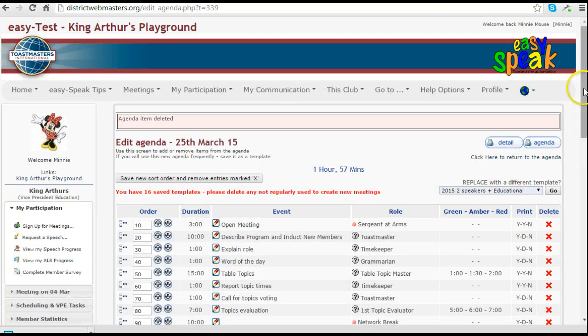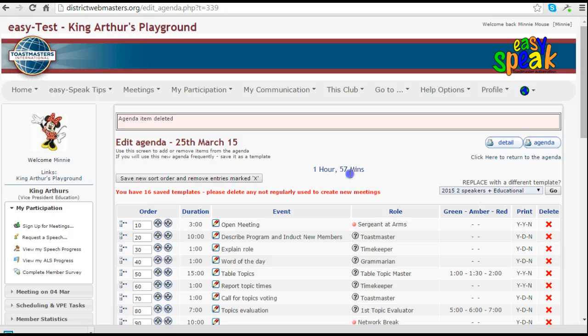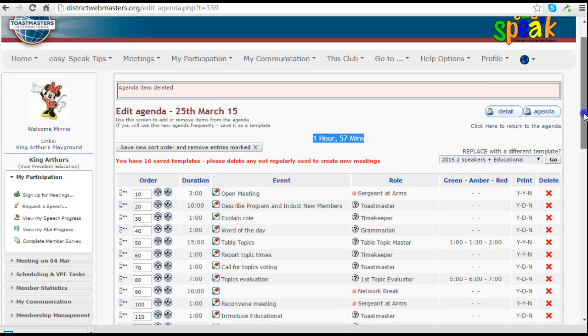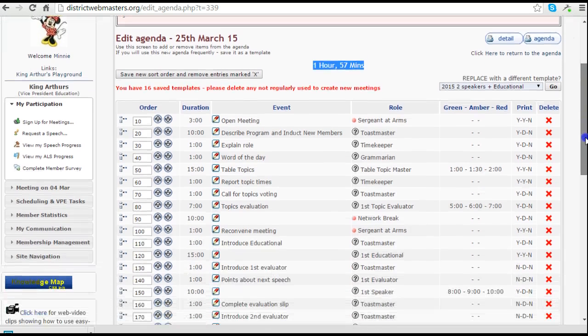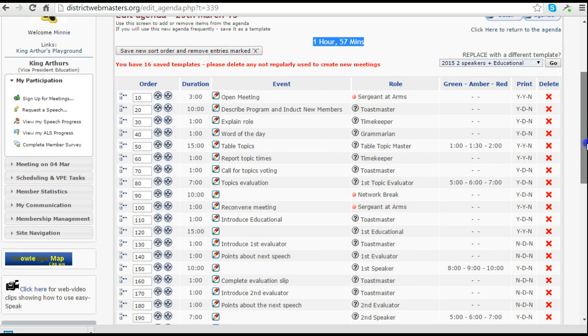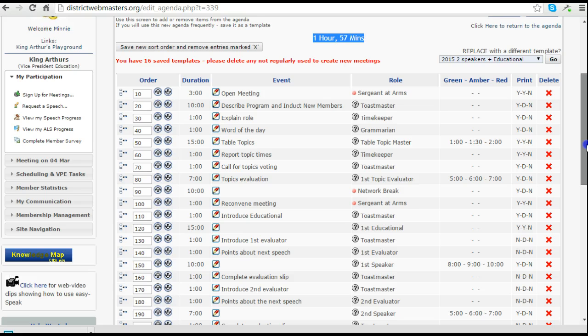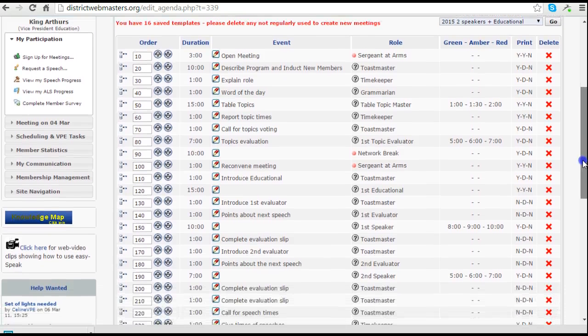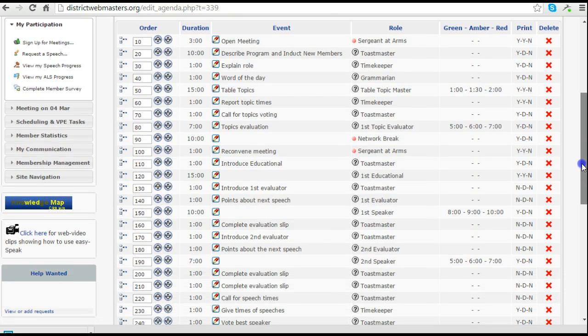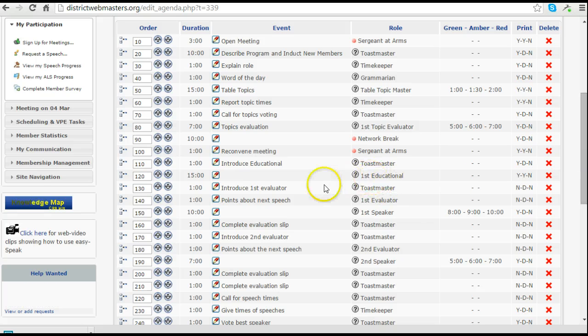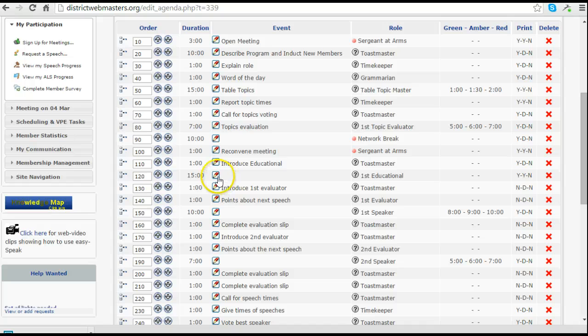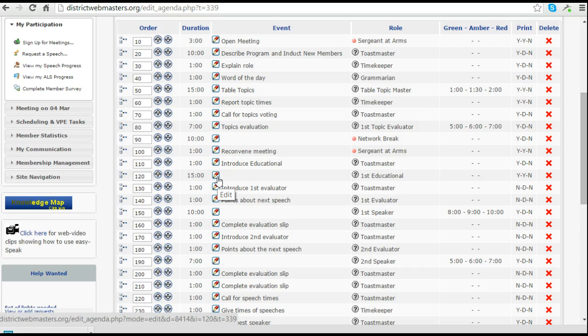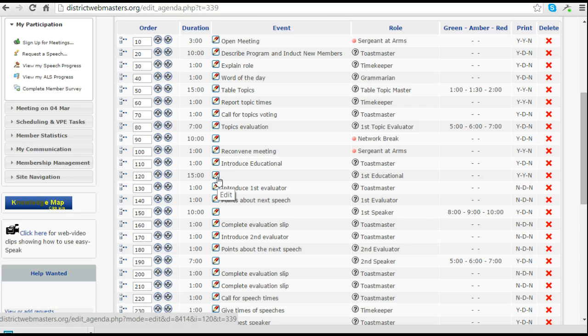We're back looking at the amended agenda now and you'll see that the change has taken place because the number of minutes is now different. What I do wish to add to this agenda template is a second educational. You'll notice that the first educational is set here for 15 minutes. The second one I want to add will be slightly less in time.